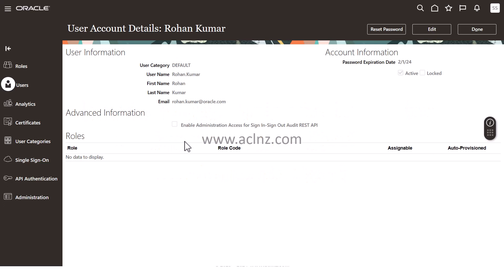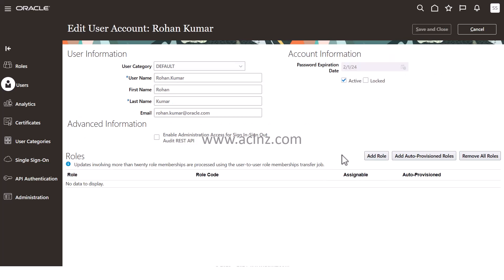If you recall in the last video, we created this particular user with a username of Rohan Kumar. In order to add the roles, I'm going to click on Edit and hit the Add Role button.